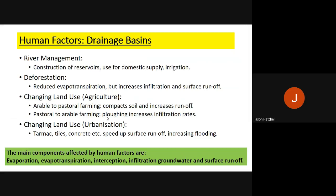The main components of the hydrological cycle affected by river management, deforestation and so on are: evaporation, evapotranspiration, interception, infiltration of groundwater, and surface runoff. These are the components impacted by all these different human activities.